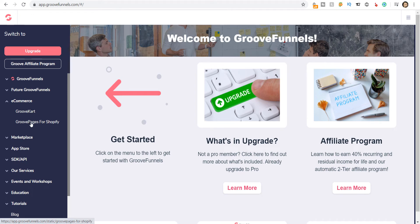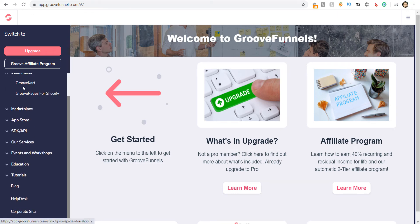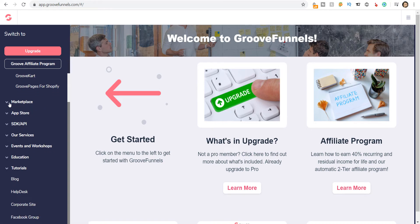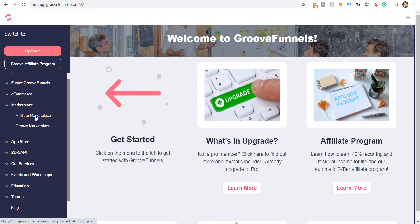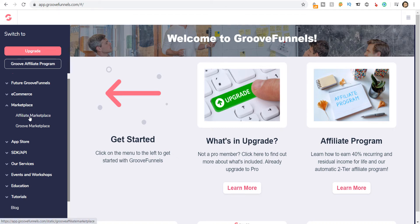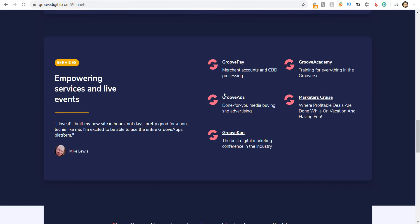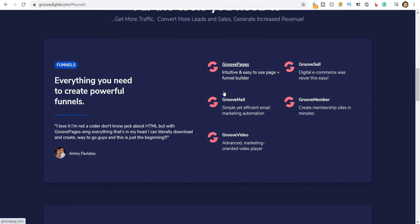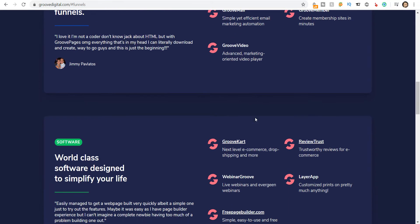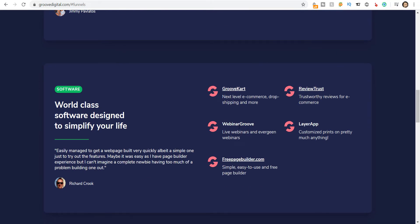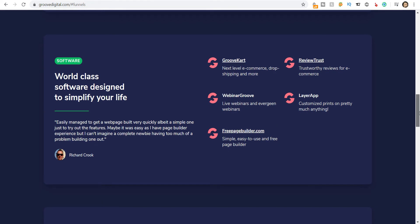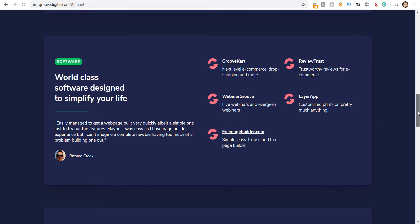Once you have it in GrooveKart and add your products, or add your products on Shopify, you can add affiliates to promote your products and keep a tab on your affiliates through this platform. You will be able to see the statistics, and you also have a Groove Marketplace where you can add your products as well.